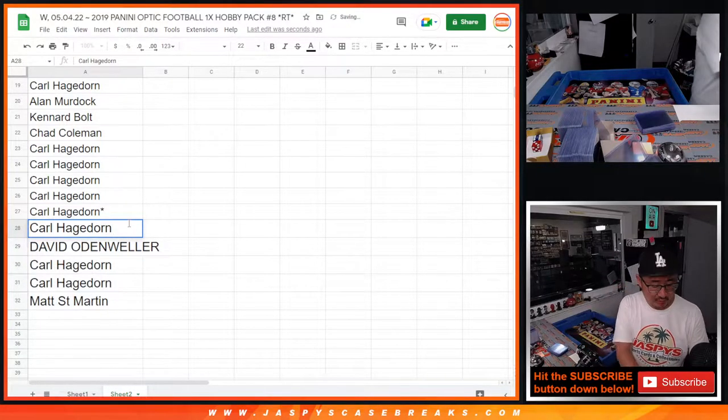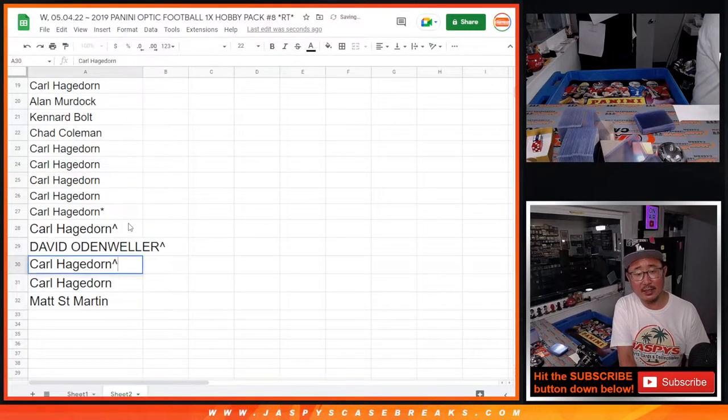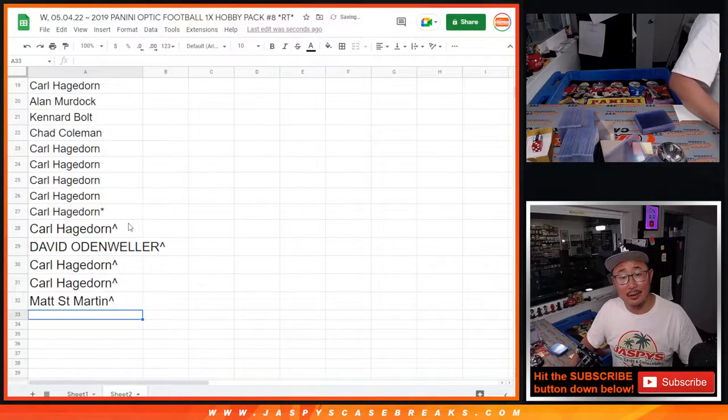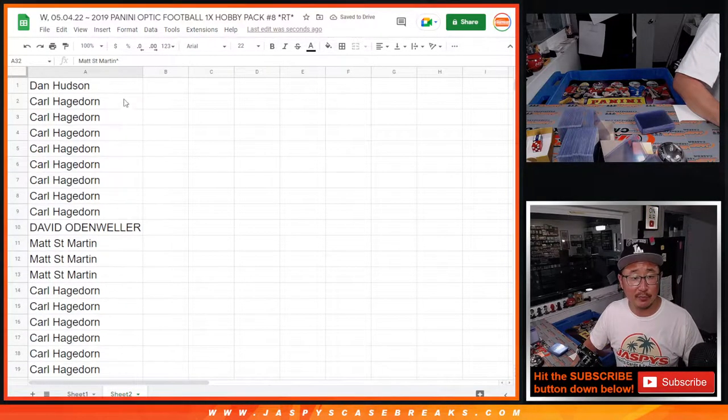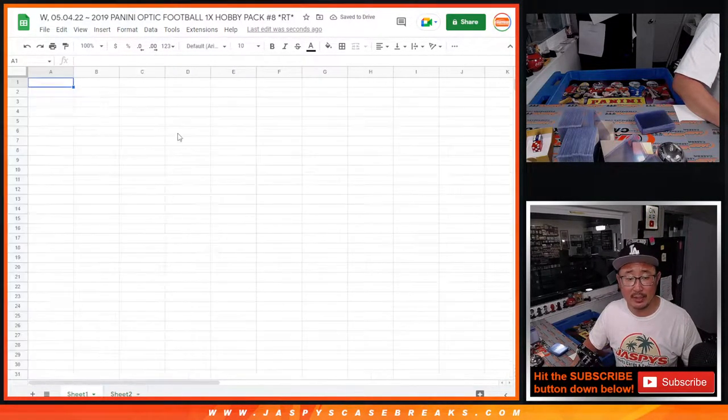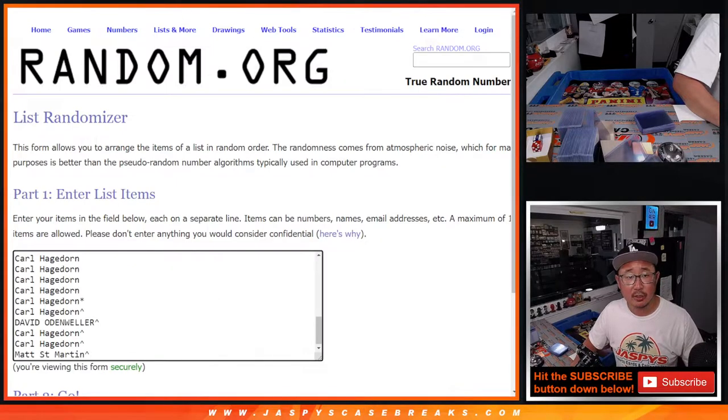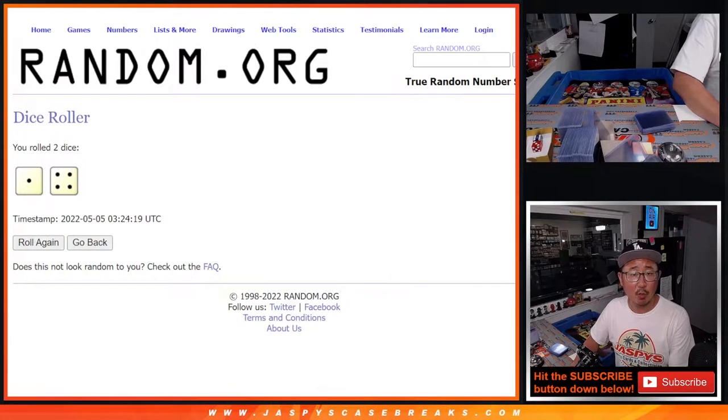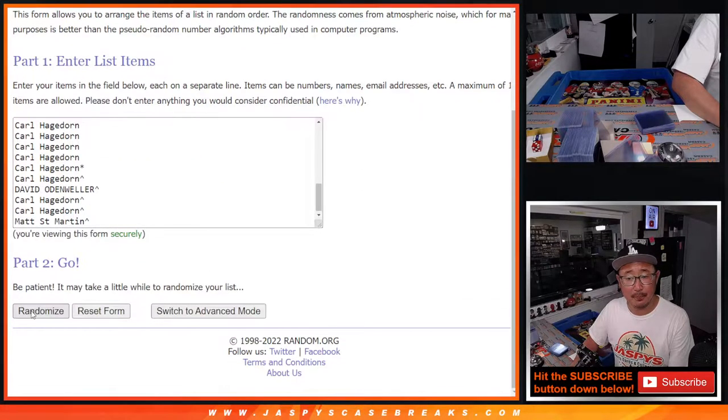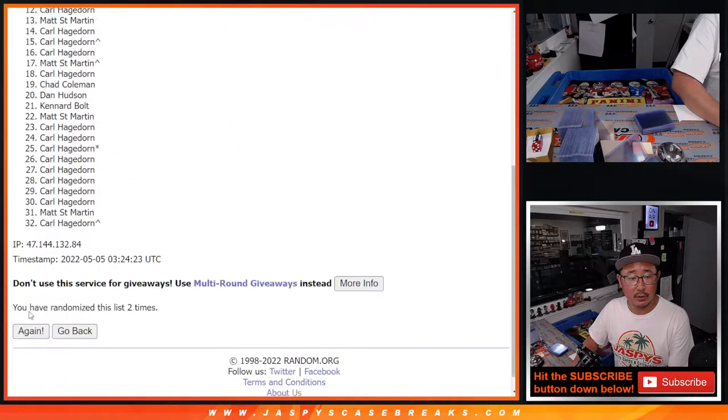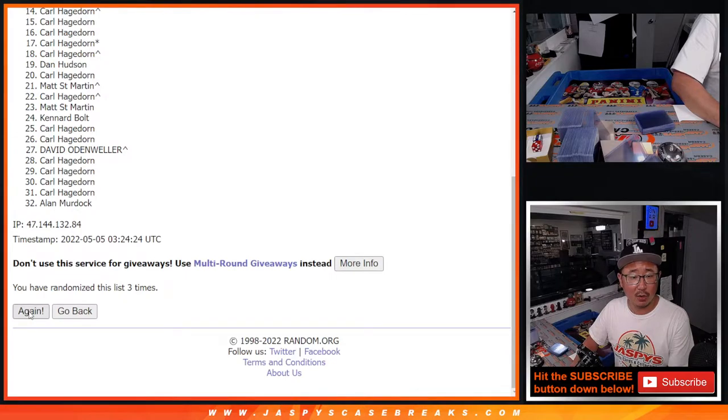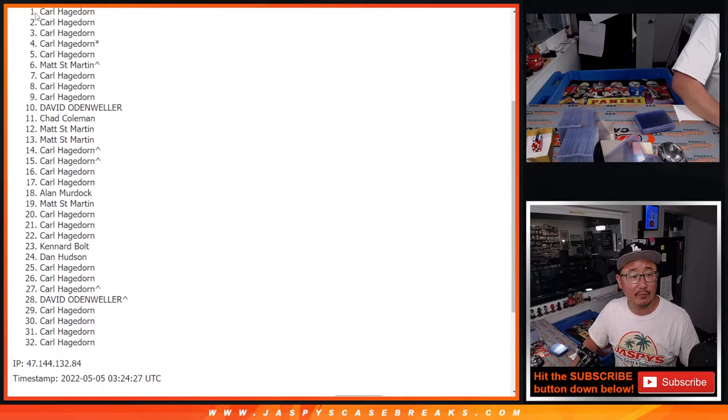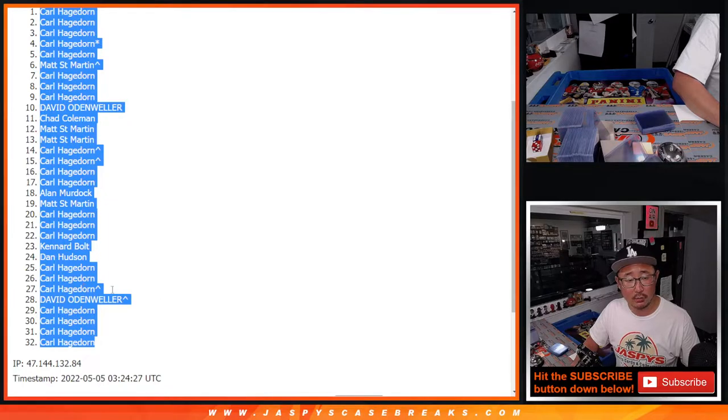That might give you slightly better odds to try to win those National Treasures spots. But first, let's get this pack break itself out of the way. Here's our second dice roll, and that's going to be one and a four, five times. One, two, three, four, and five. Five, we've got Carl, down to Carl.